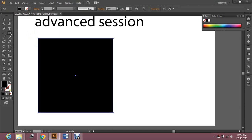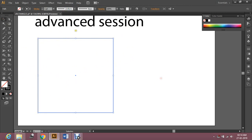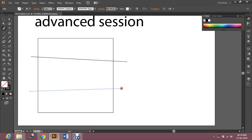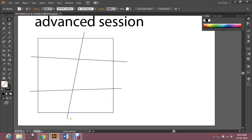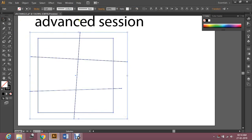For that you have to follow some steps. First, make a perfect square. Then divide the square into some parts — I'm going to divide this square into six parts. Go to the Selection tool, select the whole object, then go to the Shape Builder tool and select it.